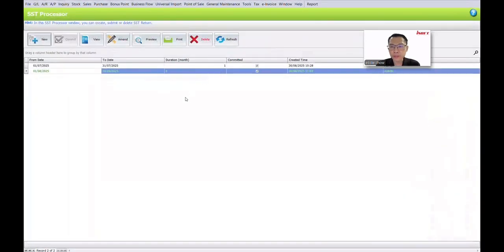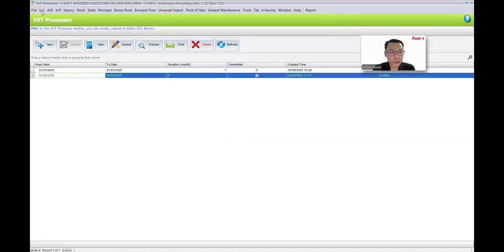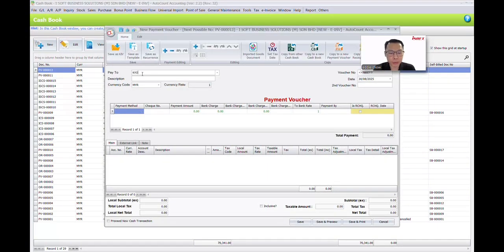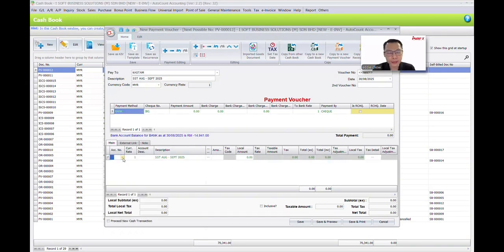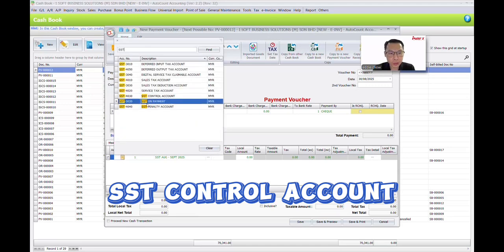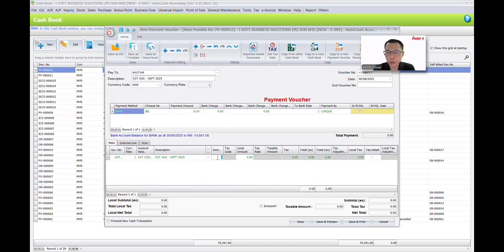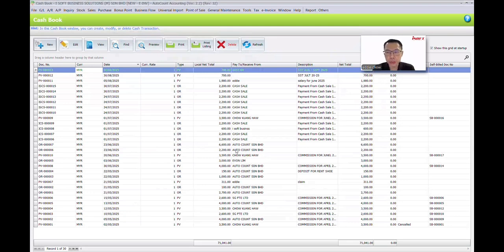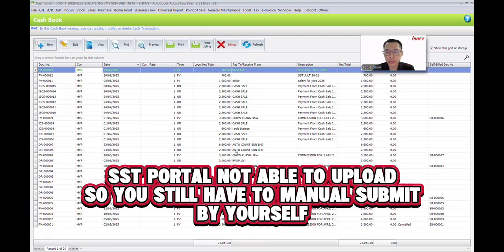If you want to make a payment, go to GL Cash Pro Entry and create a new payment voucher. The Pay To field — for example, today it is customs. Add a description, such as SST for August and September 2025. Select your payment method — for example, bank. For the account number, choose the SST Control account. Enter the amount, for example 700. Then save. Note that you cannot submit directly online — you still have to log into the MySST portal to fill in all the figures and do the actual submission.